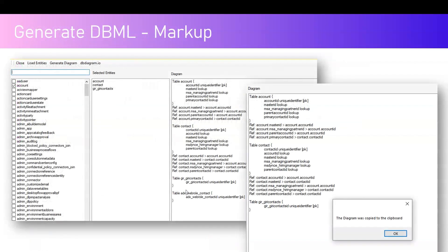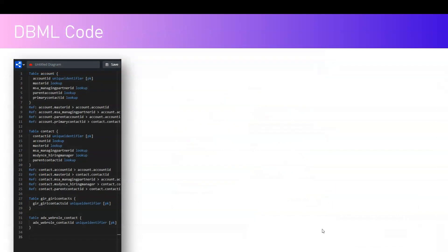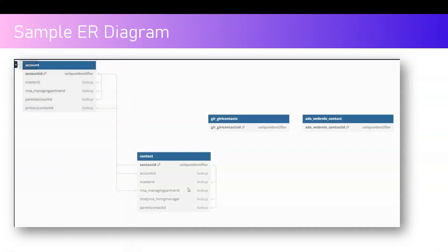This is how the screen looks. On the left hand side you will see all the entities or tables for your connected Dataverse environment. From here you can select whatever tables you want — I have selected Account, Contact, and Giri Contacts. Once you select those, the code gets generated on the right hand side. In the diagram section you can see DBML — Database Markup Language code. You copy that code, go to dbdiagram.io, paste it, and the diagram will get generated.